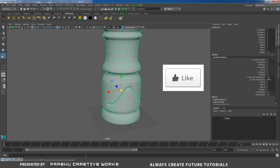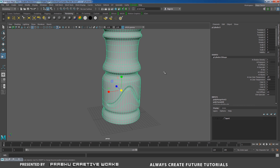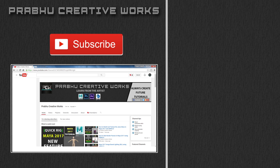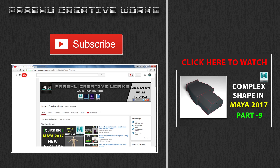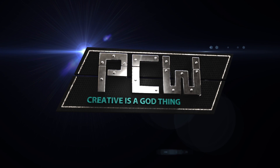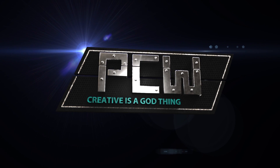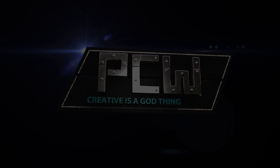We used NURBS and polygons to achieve the entire model. If you like this video, give thumbs up below. If you have any suggestions, please comment in the comment box. I hope you like it. I'll see you on the next project. Click the Subscribe button to subscribe to our YouTube channel — we always need your support to create high quality content. Click here to also watch the tutorial of how to model a complex shape in Maya 2017, part 9. We'll see you in the next video.